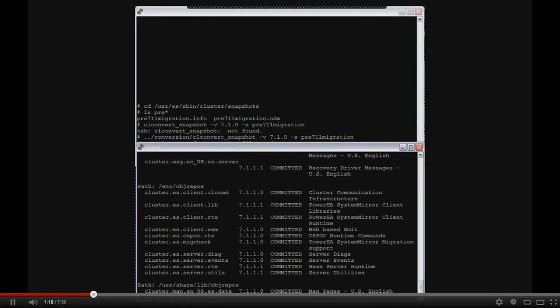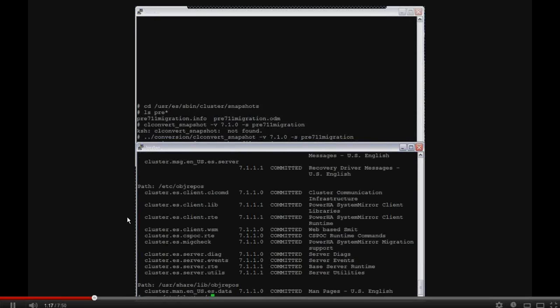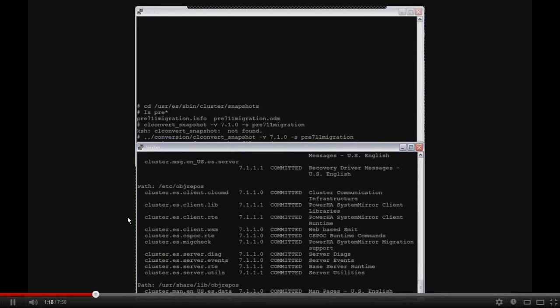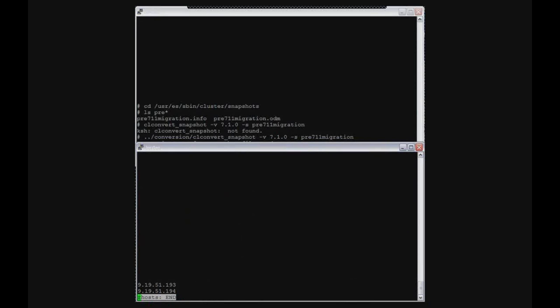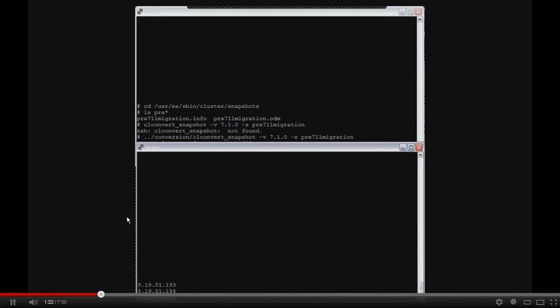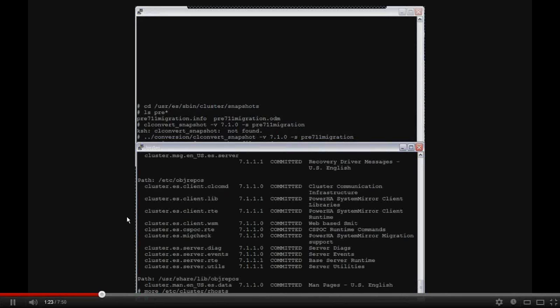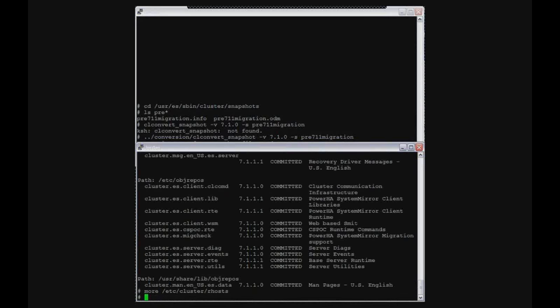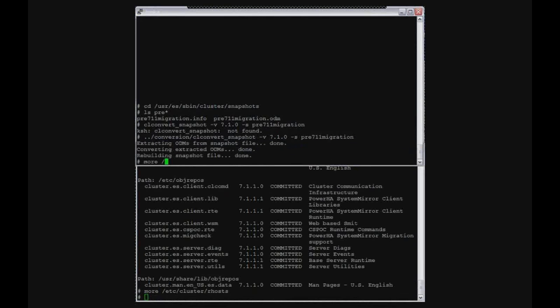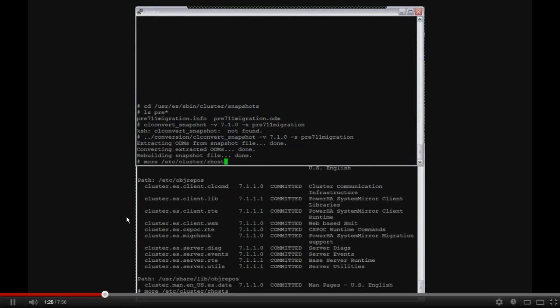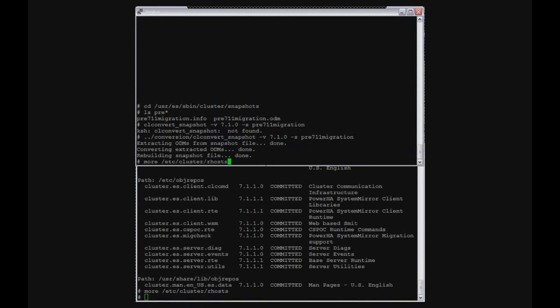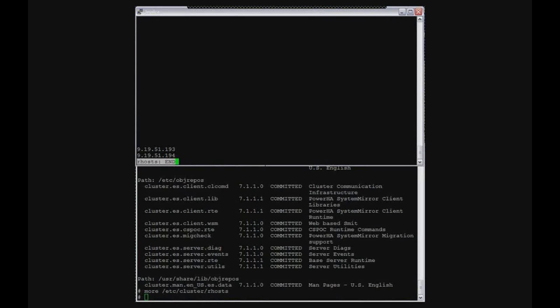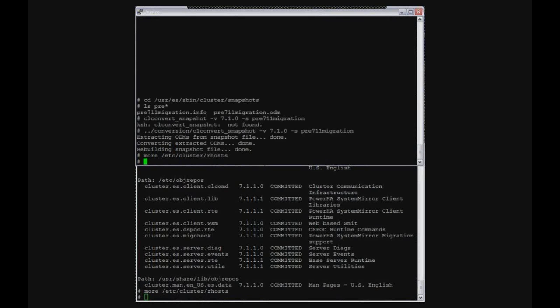And then we have to remember to also still verify the Etsy cluster Rhost. And I'll show that again in a second before we apply the snapshot. So I'm just showing on the second system that I do have the 711 stuff. There's my entries in Etsy cluster Rhost. So in my case, they didn't get deleted. But in some of my previous tests on earlier versions, it did get overwritten.